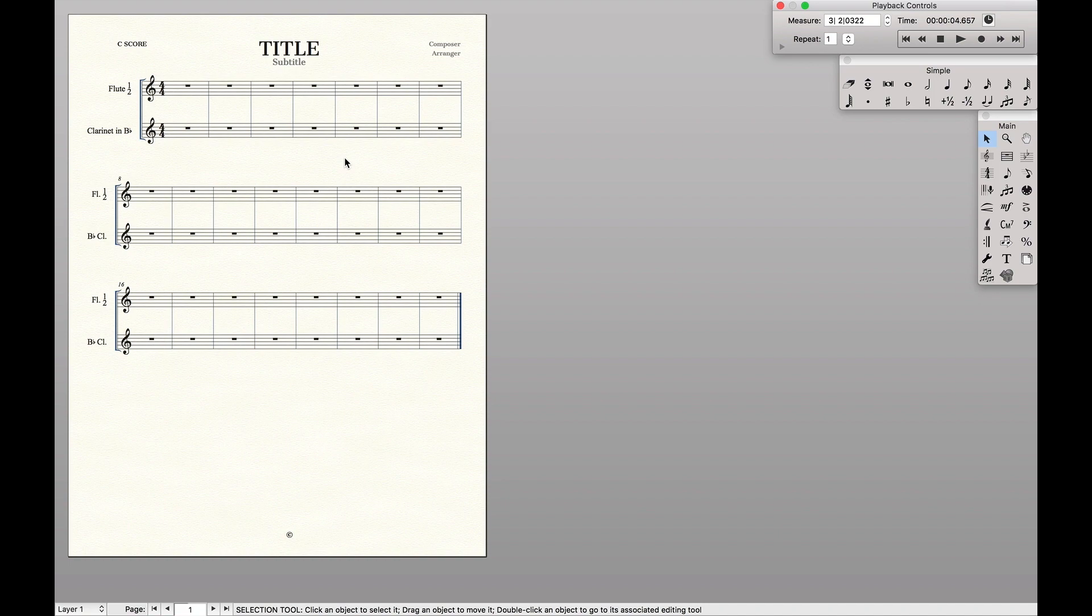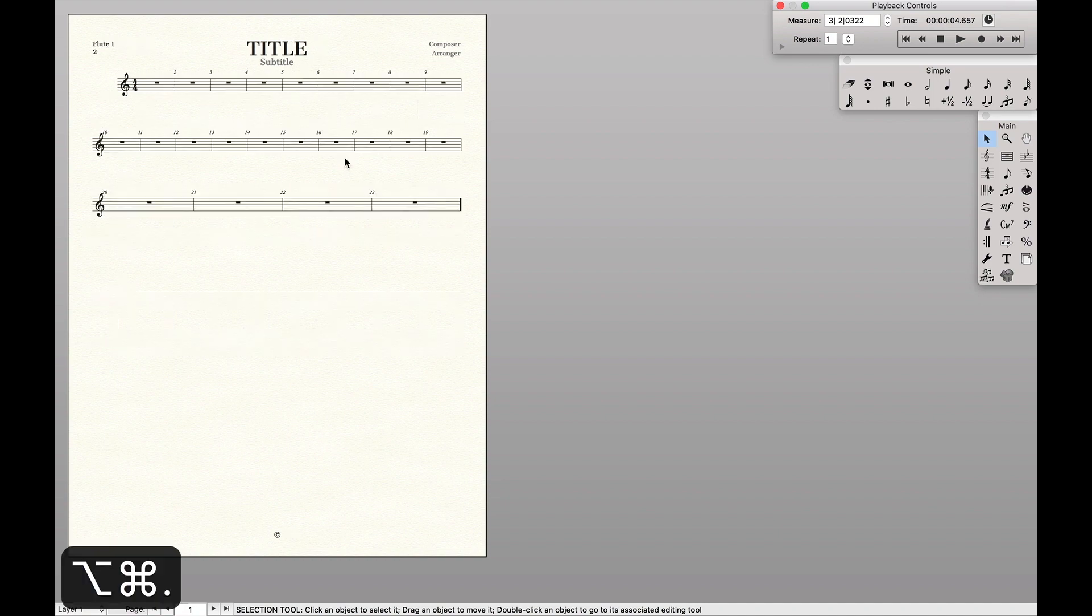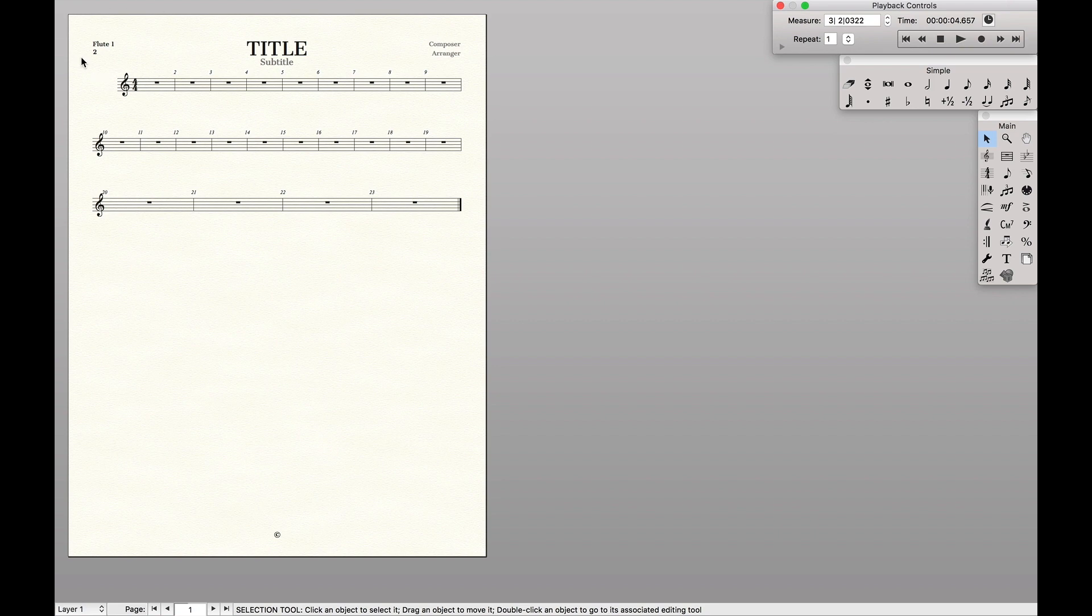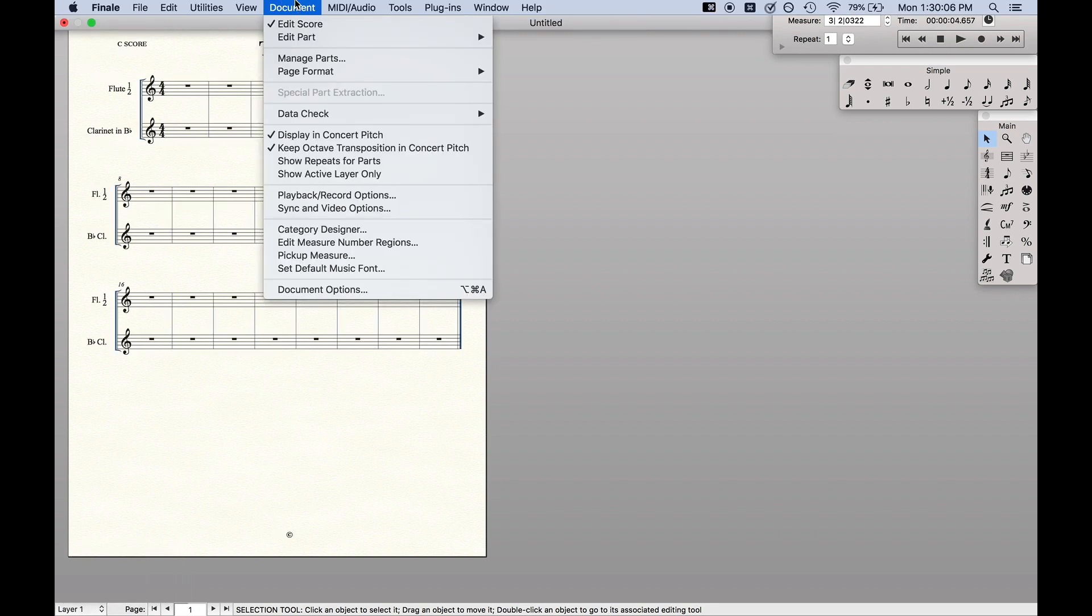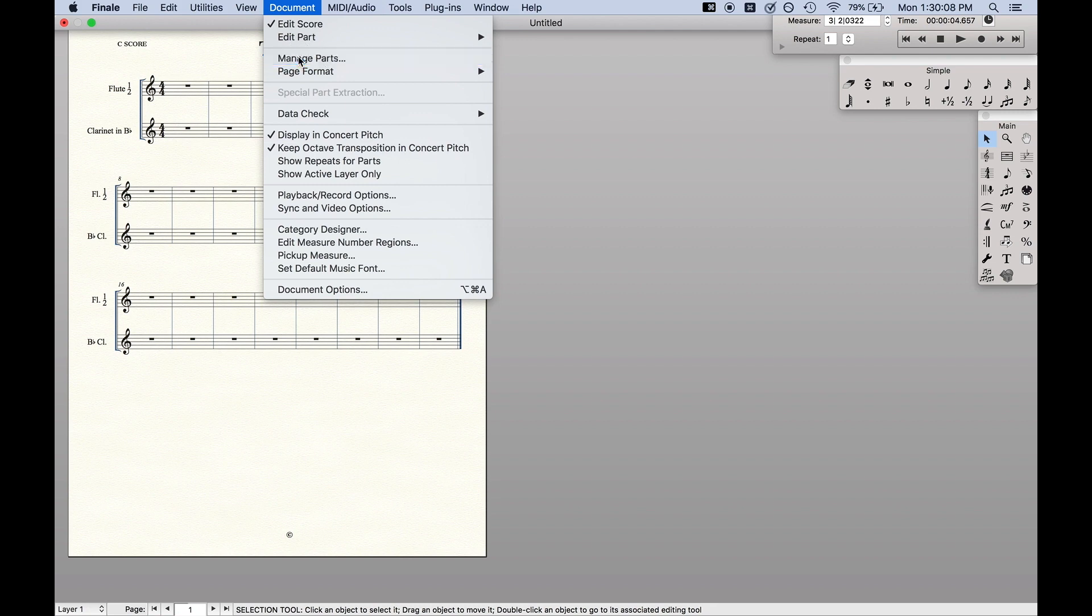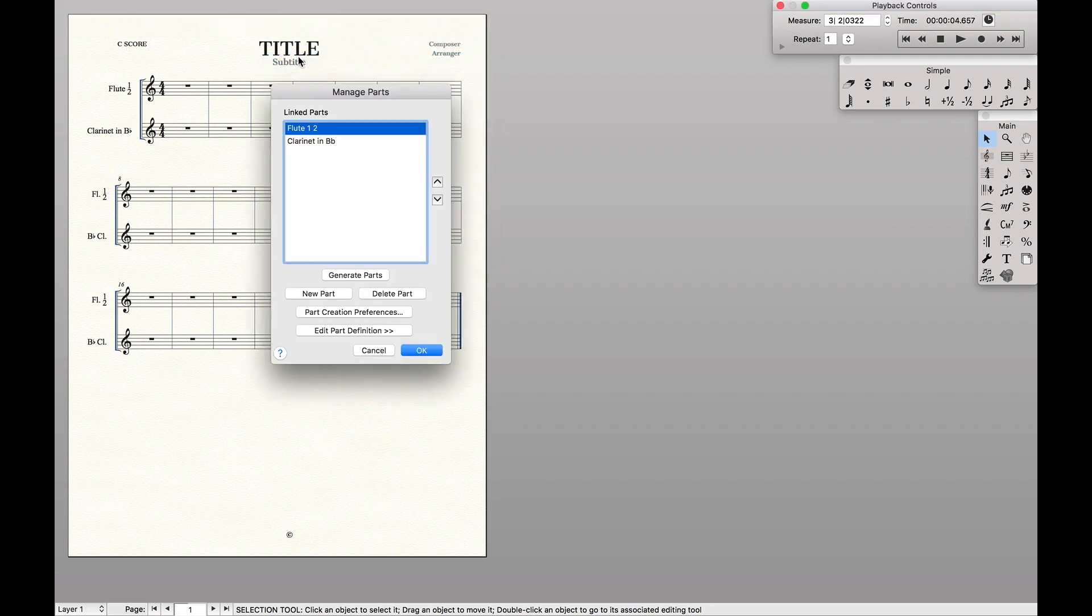So this is nice, except for the fact that when we look at the part, flute one and two will still be on the same part. So we're going to go back to the score, and we're going to go up to document manage parts. This will allow us to actually separate the parts.